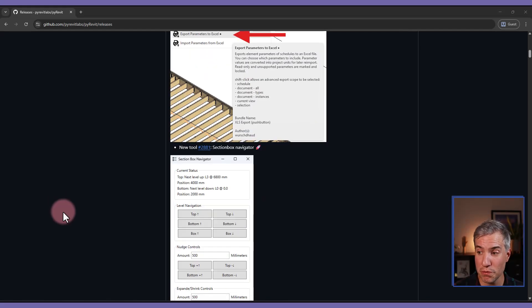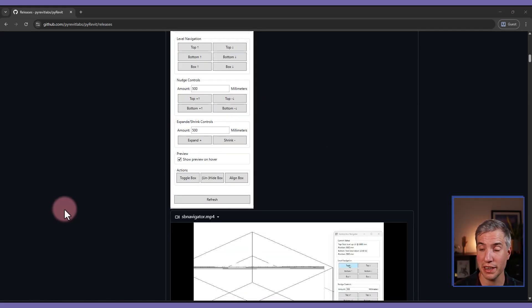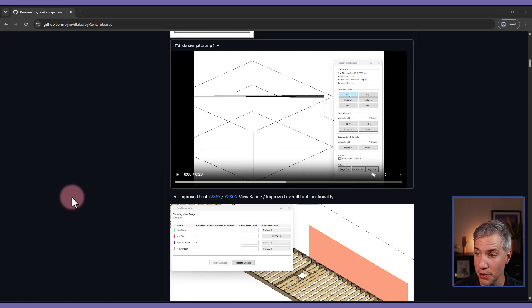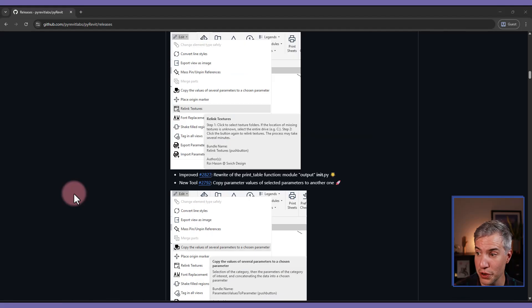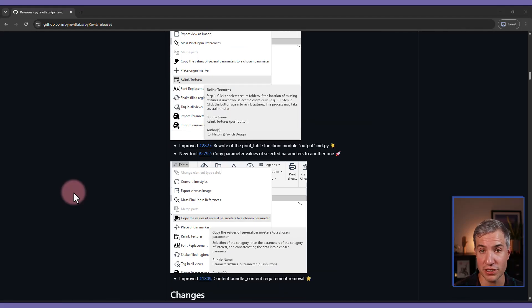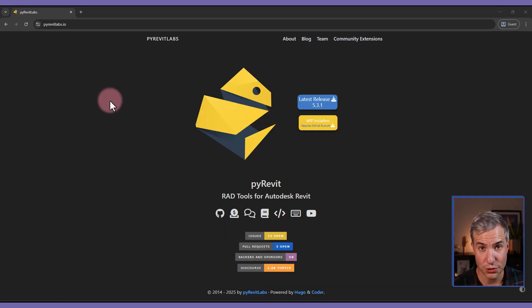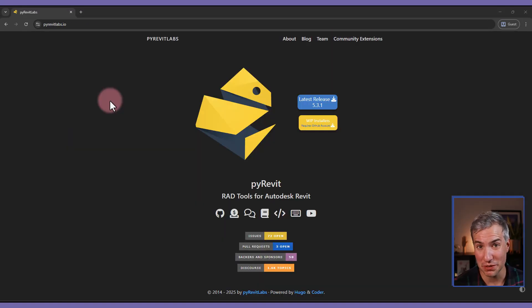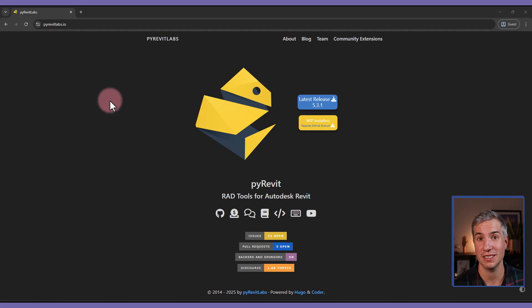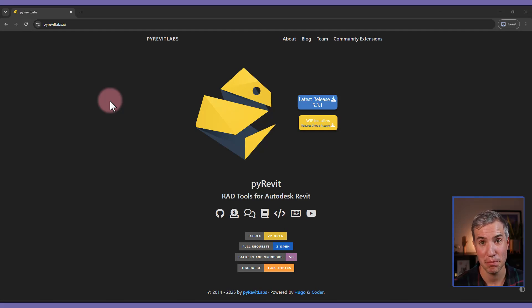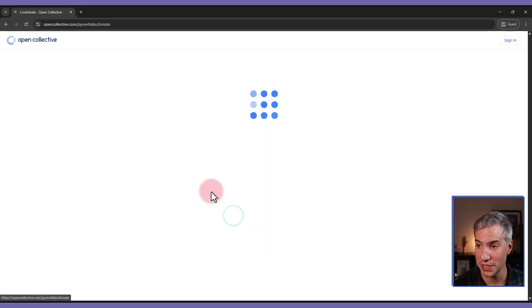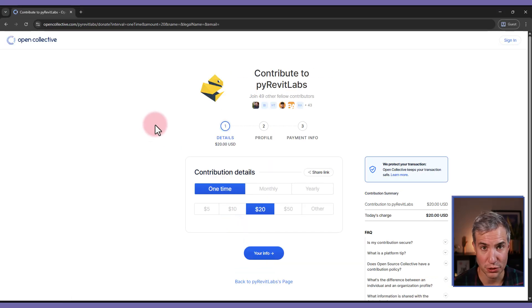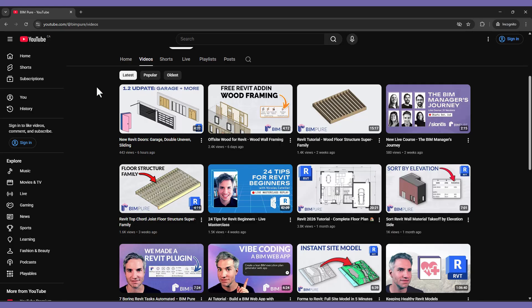In addition, there are a few more improvements. I will include in the description of the video a link to view the complete release notes. Thanks to the entire PyRevit team, more specifically to Jean-Marco Fin for this great release. Remember that PyRevit is made by volunteers. So feel free to go to their website and donate to support the team.